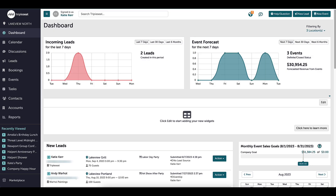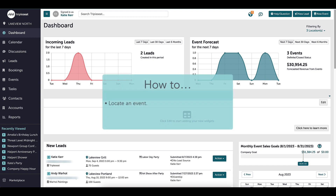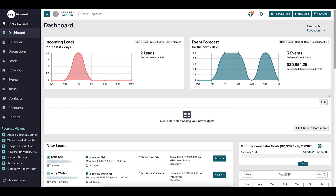Hi everyone! In this video we are going to go over how to locate an event within TripleC, as well as review all of the corresponding information that goes with that event.